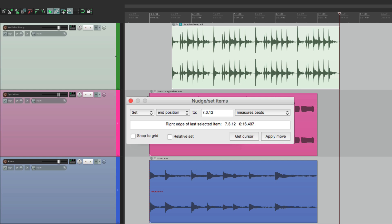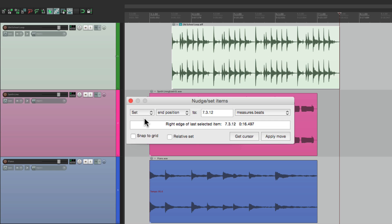So that's pretty much it. That's the nudge and set items window in Reaper. I find it very helpful when you want to be precise about your movements, where you move things, or how far you move them from where they started. So I hope you learned something, I hope you can use it, and I'll see you next time. Thanks.